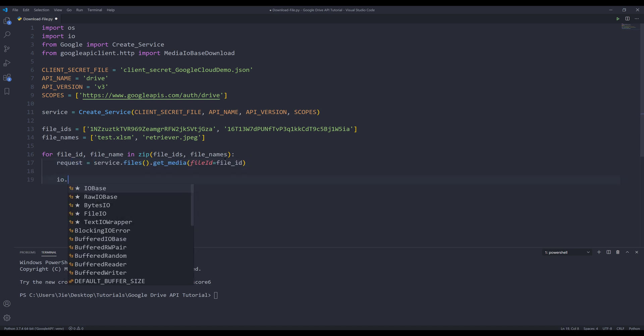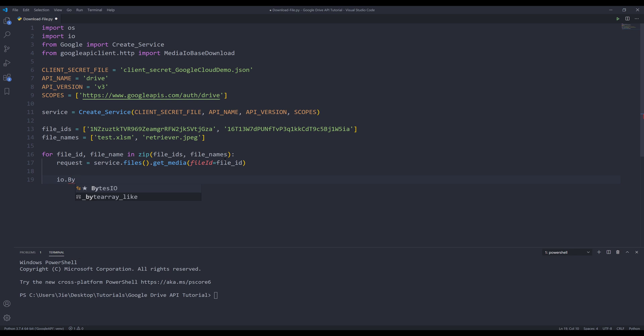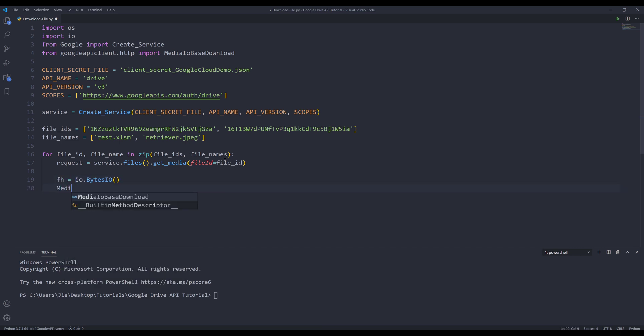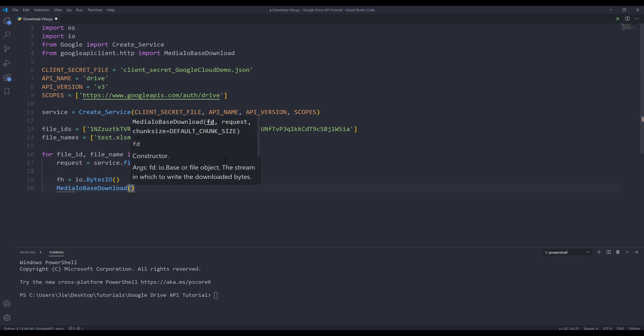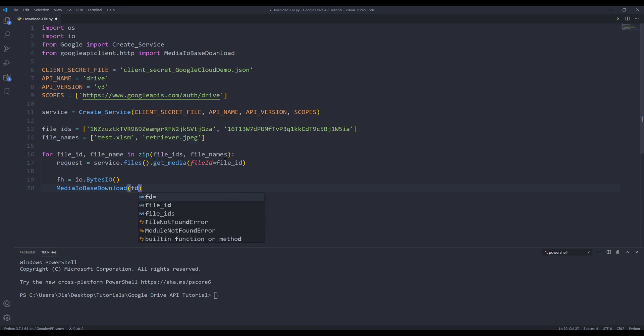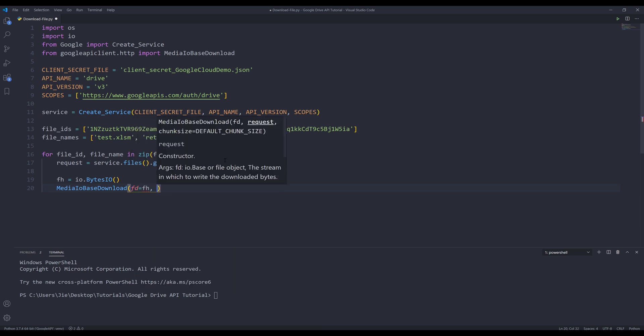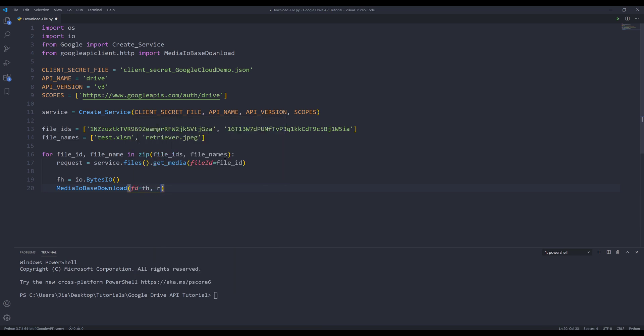And I'll pass the output to an object request. From the IO module, I want to insert the BytesIO function. And I'll store the output to an object called fh. Now we need to download the media into byte strings. Here I'm going to insert the MediaIOBaseDownload class. For the fd parameter, I'm going to assign the fh object. And for the request parameter, I'm going to assign the request object.